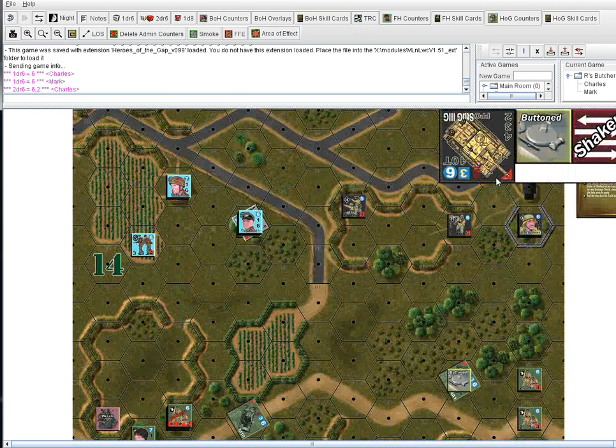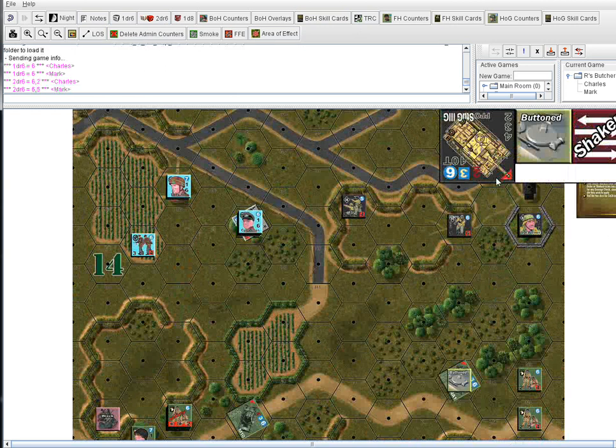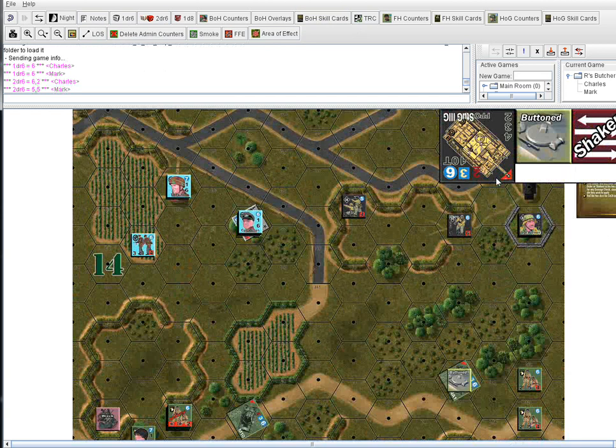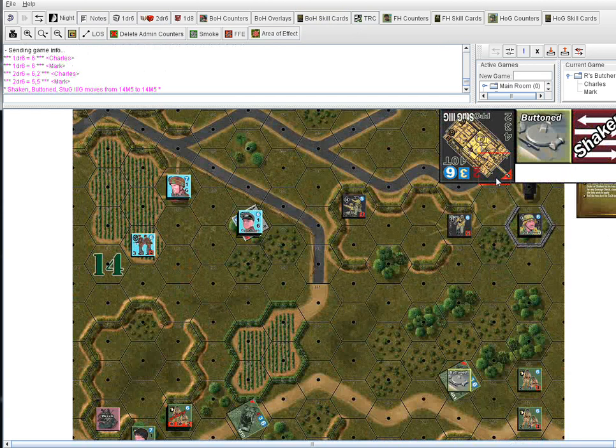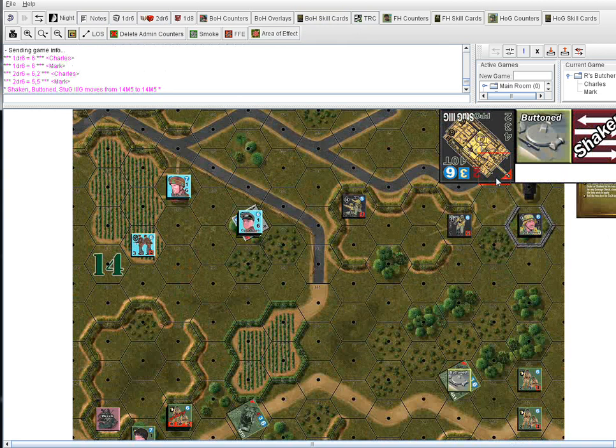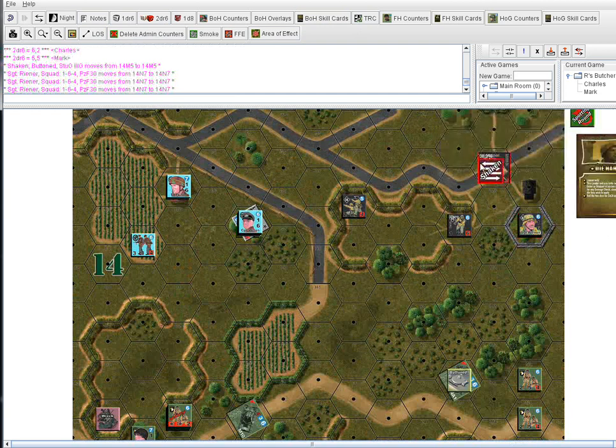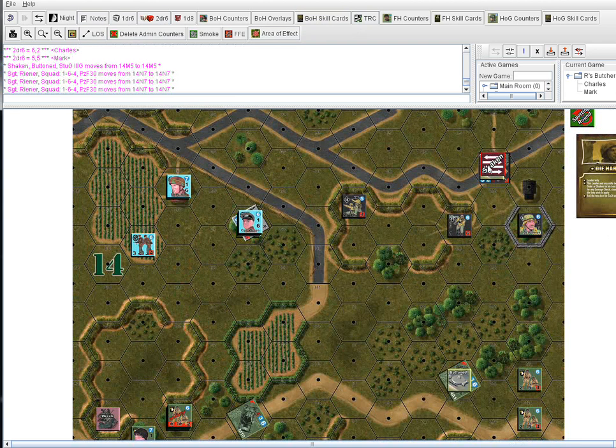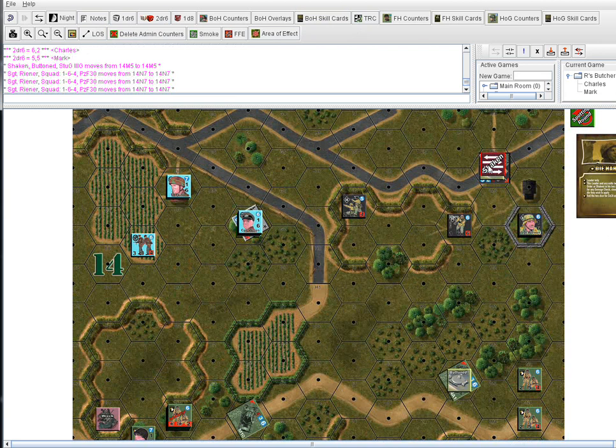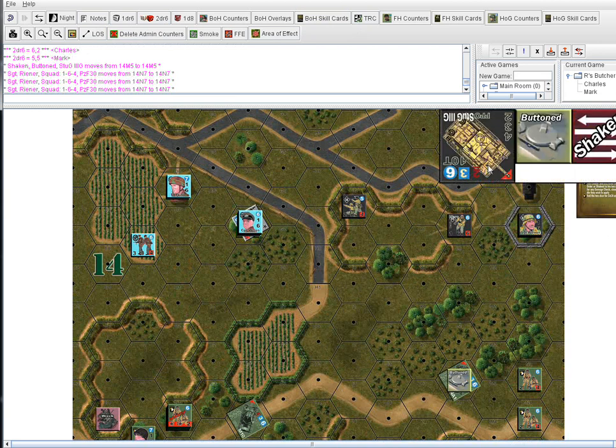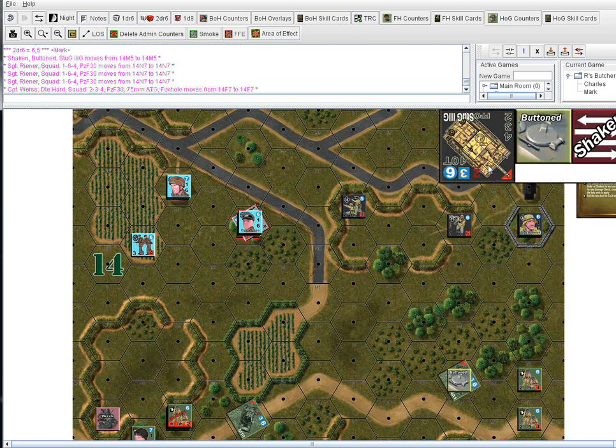Now some units, including all vehicles, can self-rally. So they don't have to have a leader to rally. So that Stug has a morale of six. I just need a six or less on two dice to rally the vehicle. What's the indicator that he can self-rally? I don't think there is an indicator for vehicles because they all can.